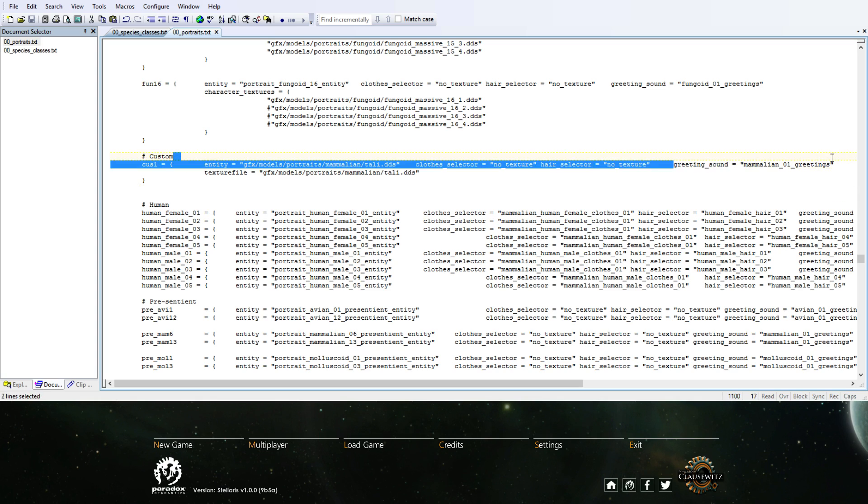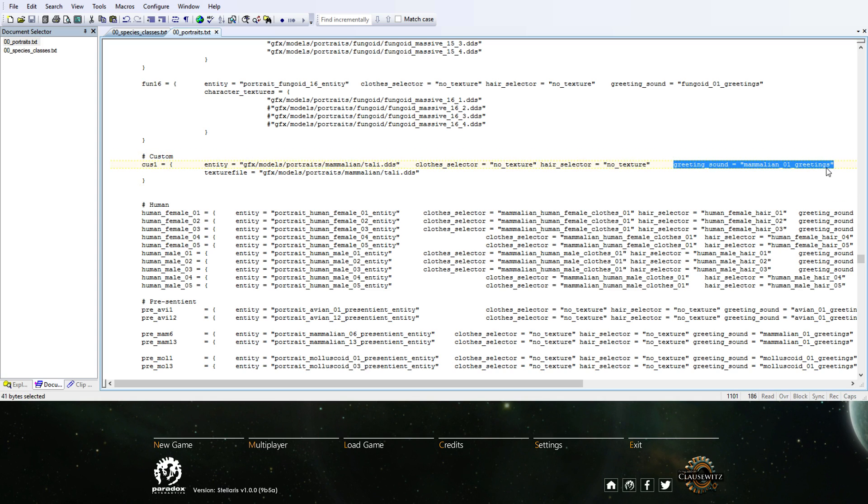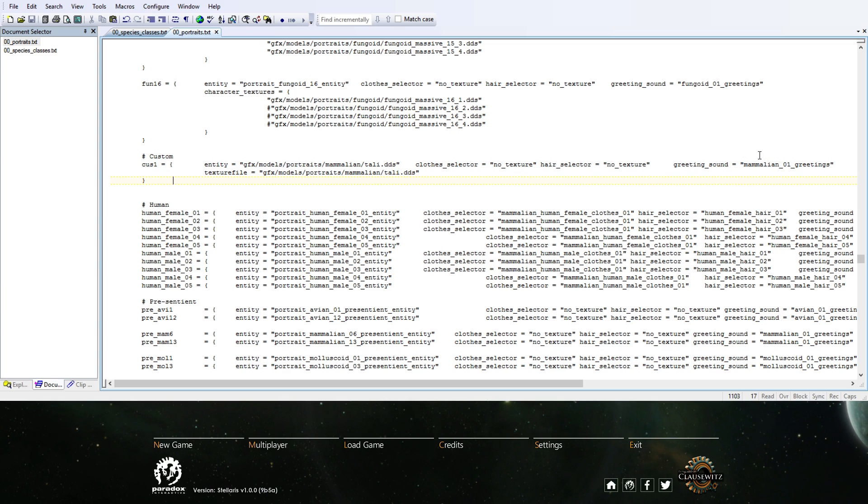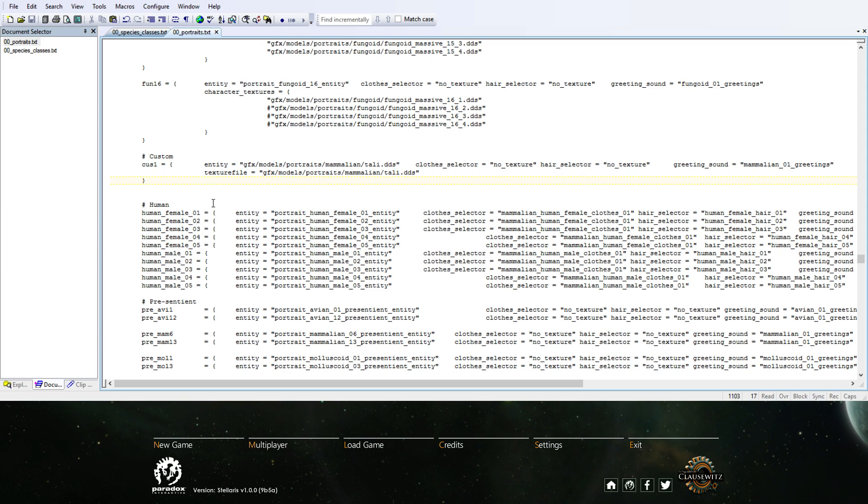Then just the greeting sounds. They need to have some greeting sounds. I went with the Mammalian one. You probably would want to go with the human, or whatever you want for your race. So this is what we did in this file - just the custom one option here.